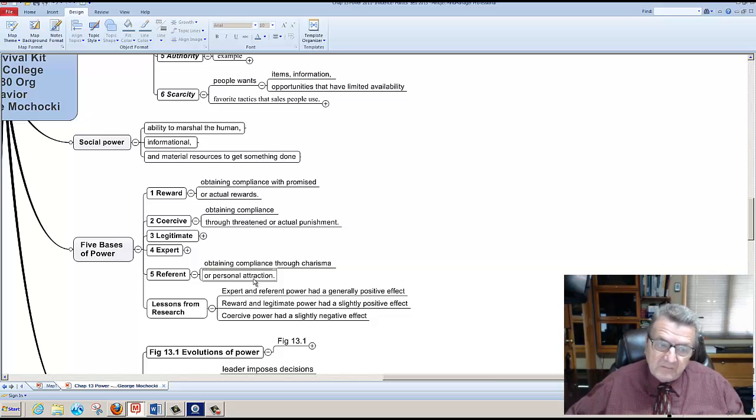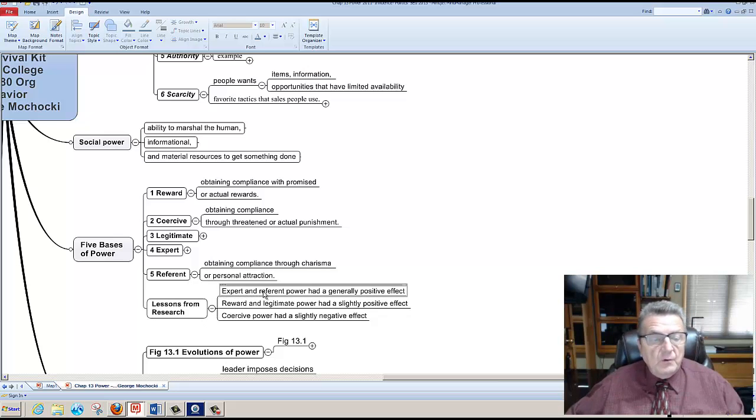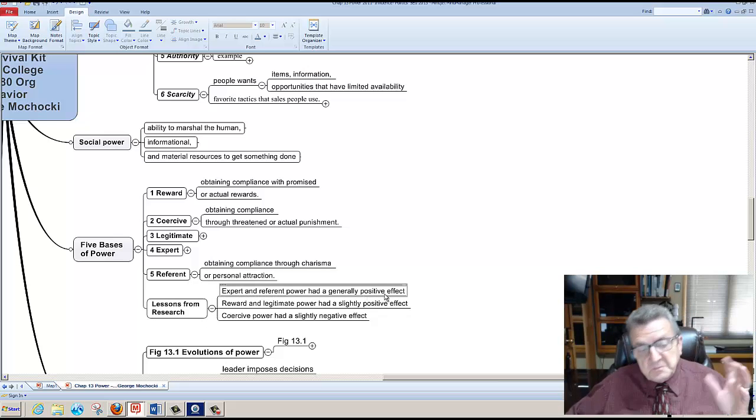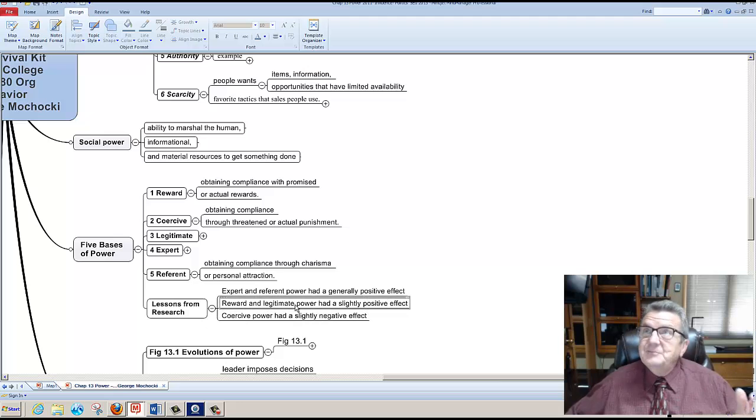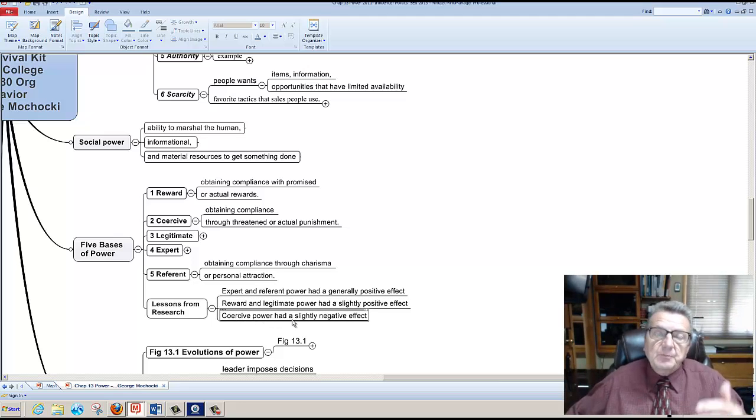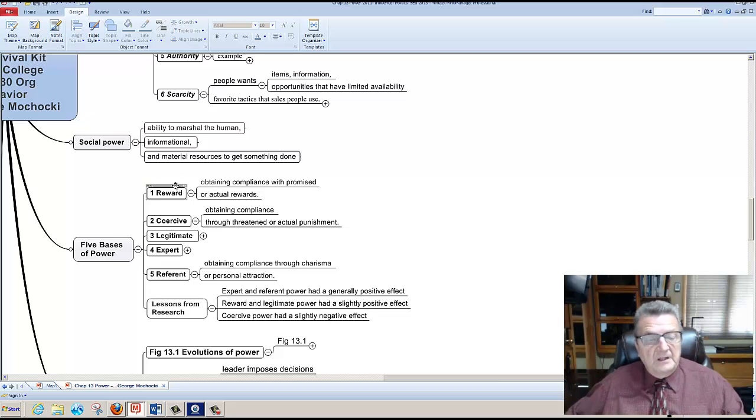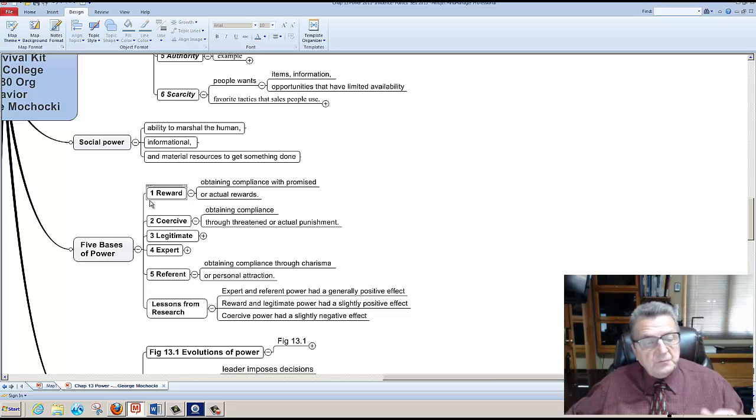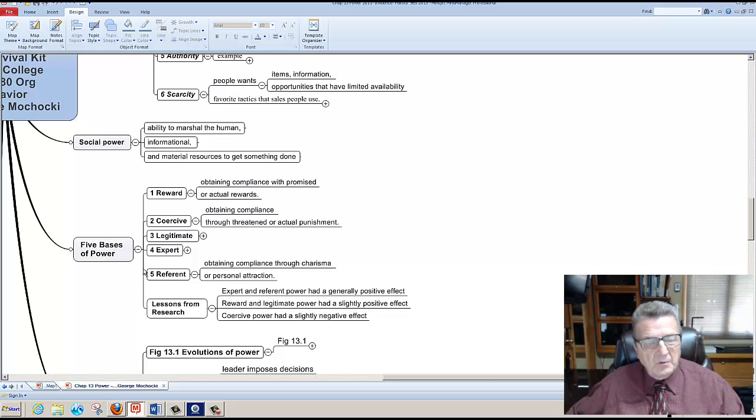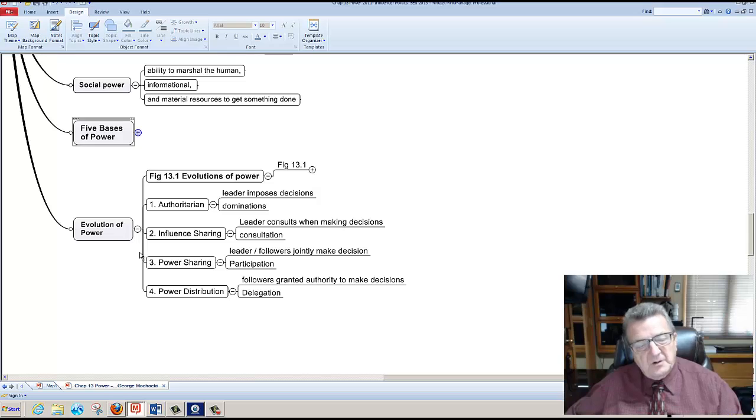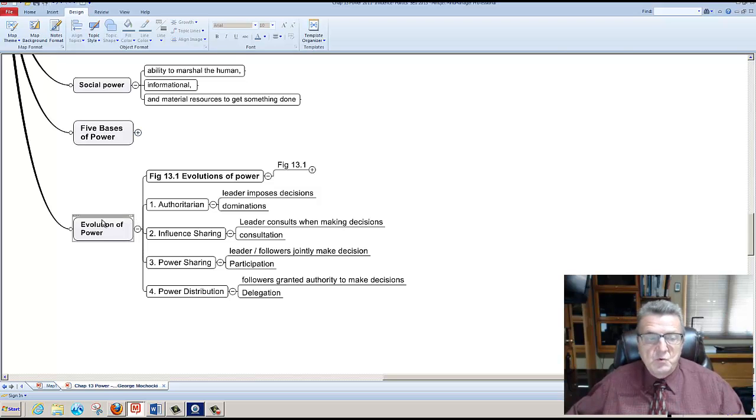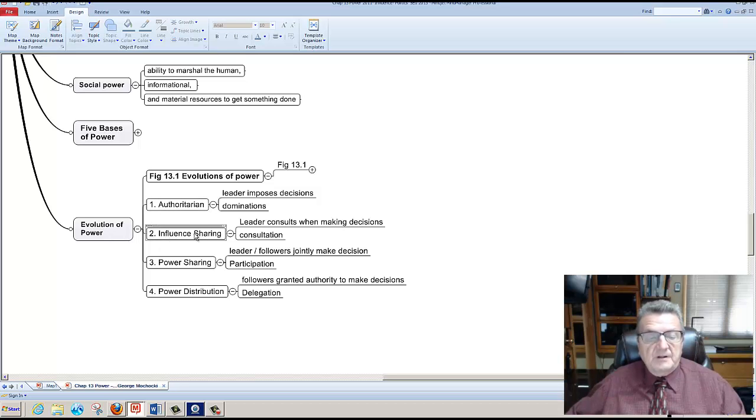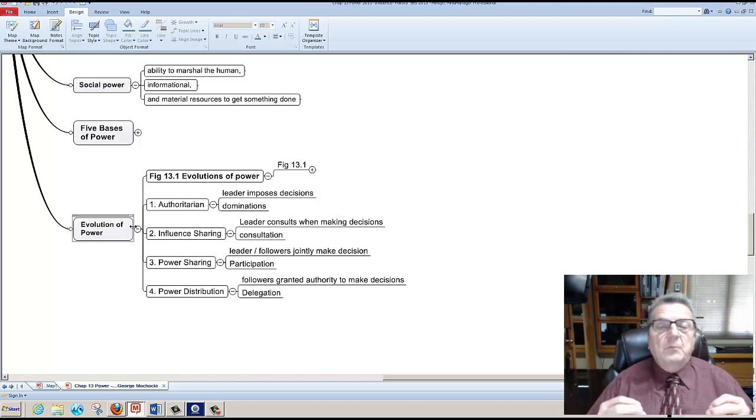Research shows expert and referent power have generally a positive effect, reward and legitimate have a slightly positive effect, coercive power has a slightly negative effect. If you as a manager or as a company have all of these, if you believe in all of these, you have all of these powers, you're very strong. If you only have these two, better than nothing, right? But you're not as effective. So you try to have the expert power and everything else. Evolution - authoritarian influence, power sharing, power distribution. All of these is where power is going to influence. And I think we're more of power distribution and power sharing now, not as much as authoritarian influencing the power.